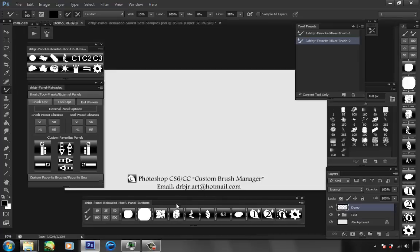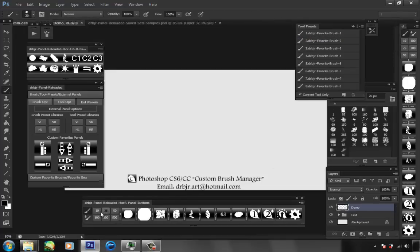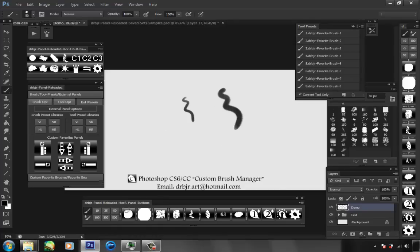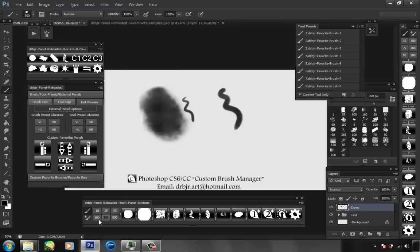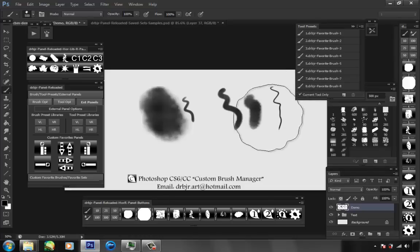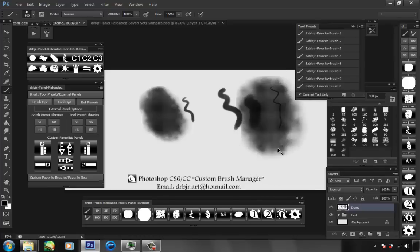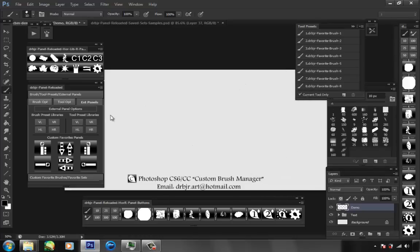I also forgot to mention these little buttons: 10, 25, 50, 100, 300, 500 — these are size-changing buttons. If I click on those, I'll change my brush size to that number. This is just for when you're painting and want to scale down real small or go pretty big.